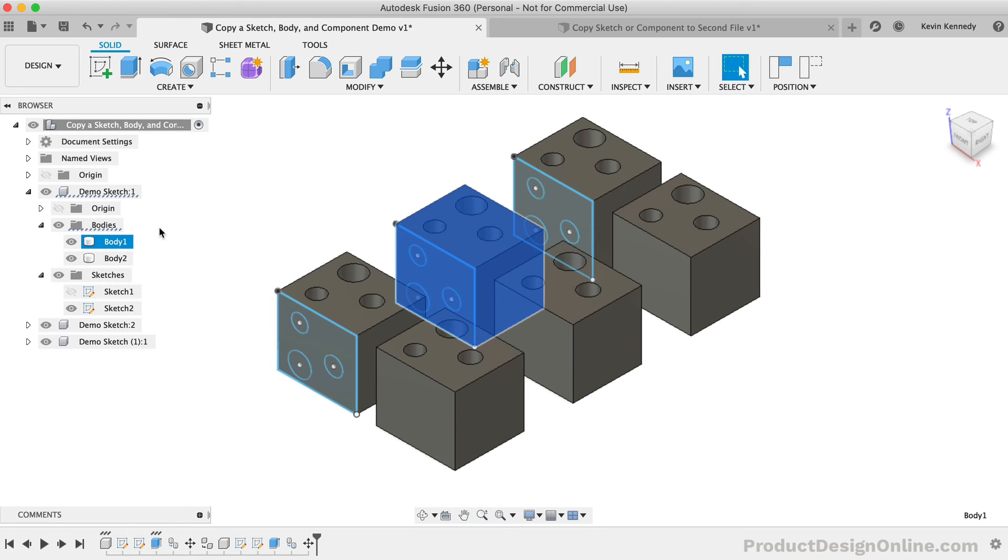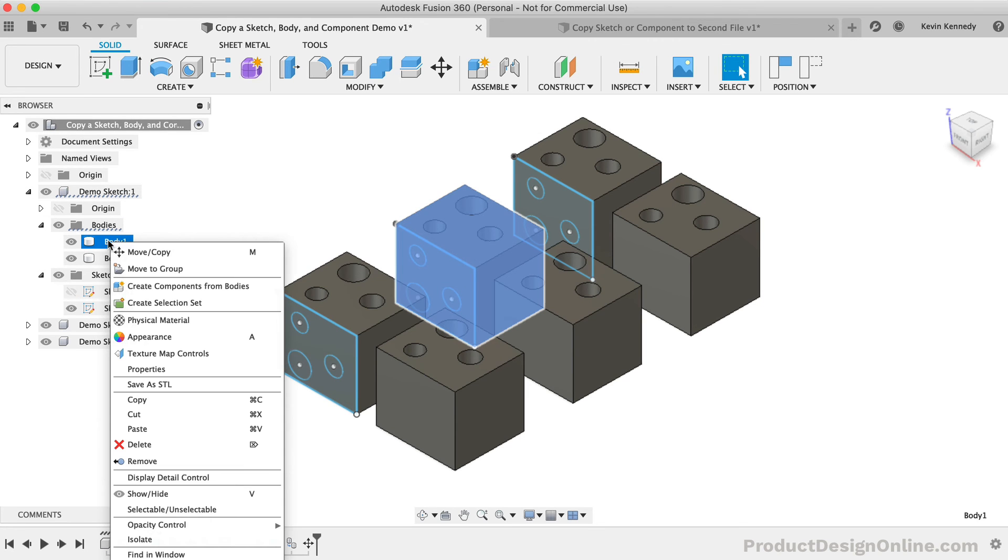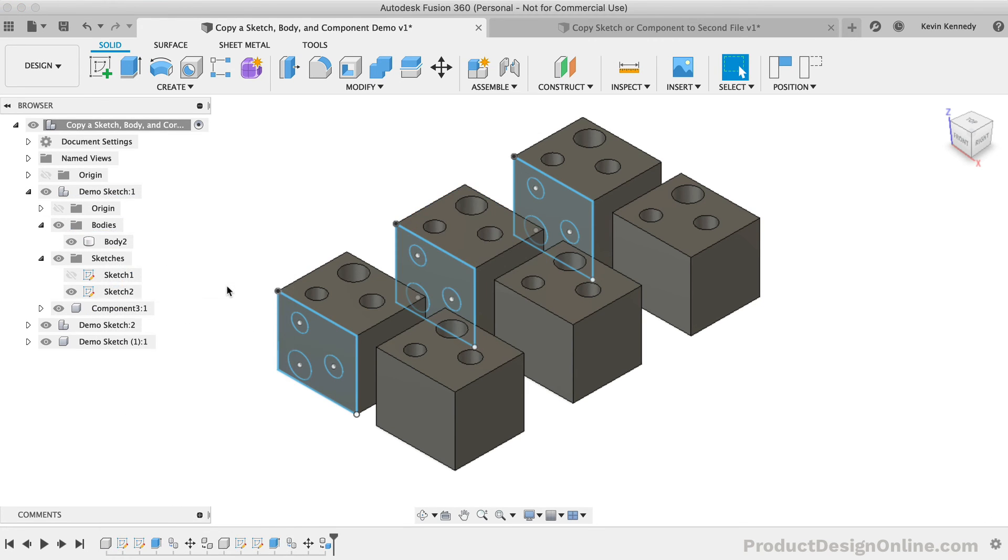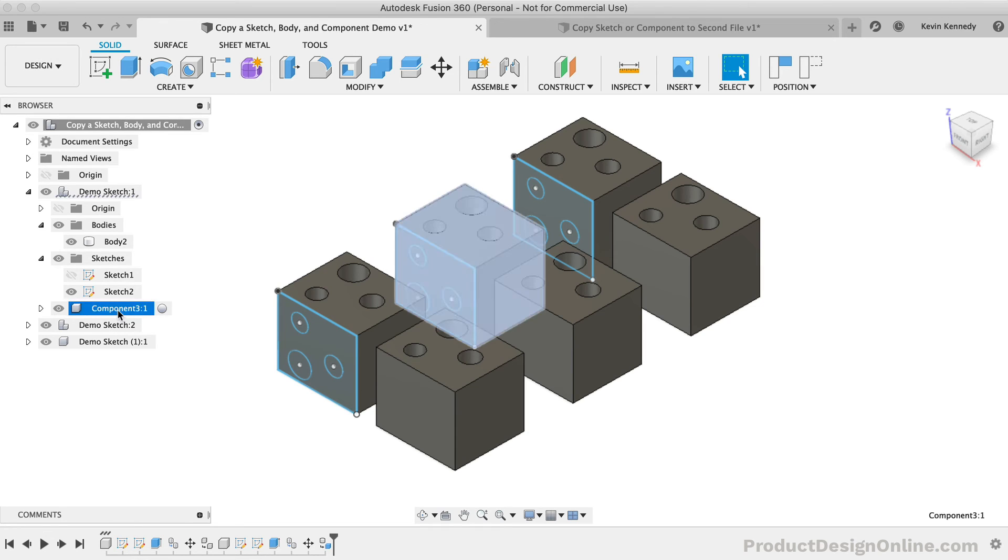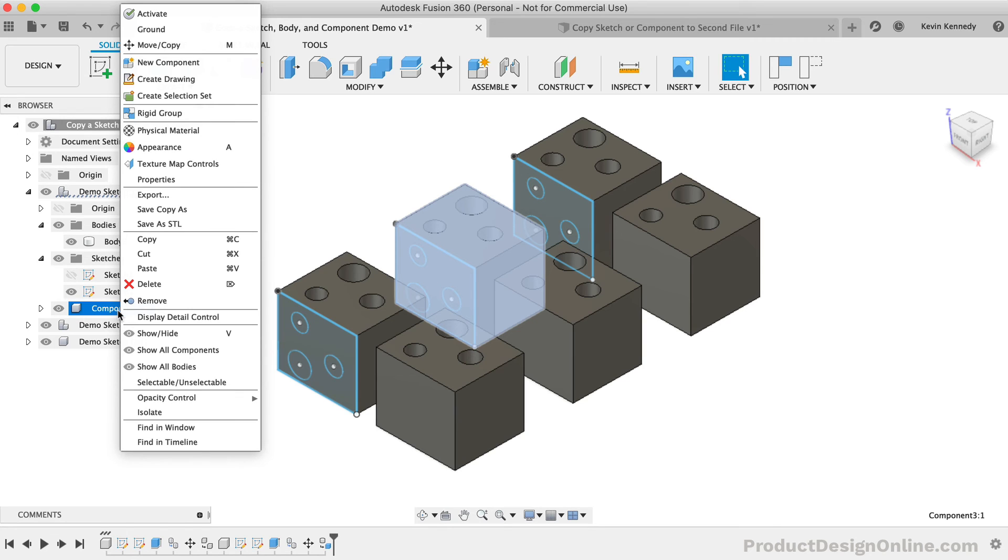If you have a body that's not in a component that you're wanting to copy, you could right-click and select Create Component from Bodies. Because components do include the relevant sketches, construction geometry, and other reference geometry, you are allowed to copy them between design files.